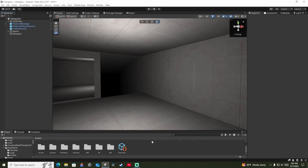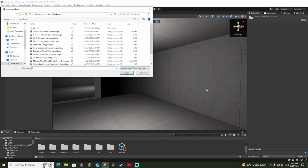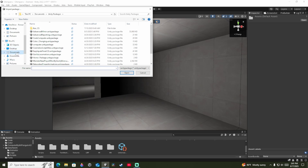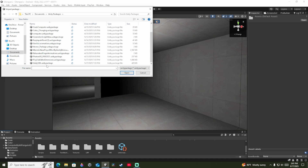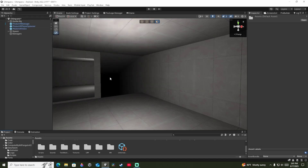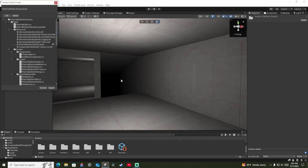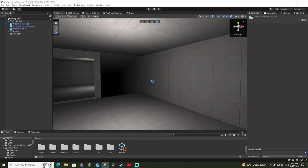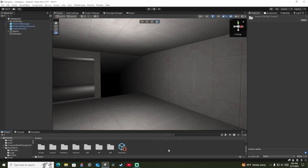Go to where the asset folder is, right-click, Import Package, Custom Package, then go to where you downloaded your projects — in my case it's in My Documents under my new part packages. Then double-click on the PlayFab editor extension. It'll load and show you all this stuff, and you want to press All then Import.